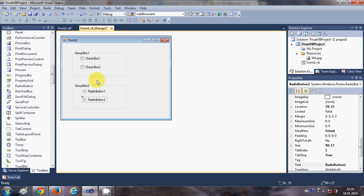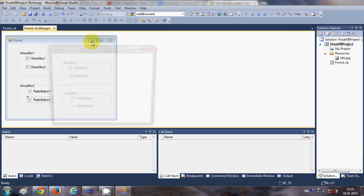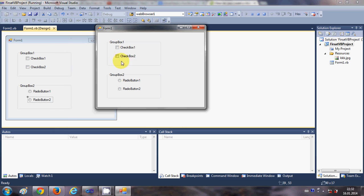When I run the program and check these checkboxes, you can notice that I can check both of them at the same time. But when I check one radio button and then check the other, you see that when radio buttons are in a group, you can only check one at a time.